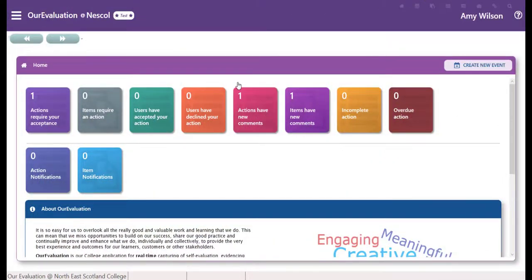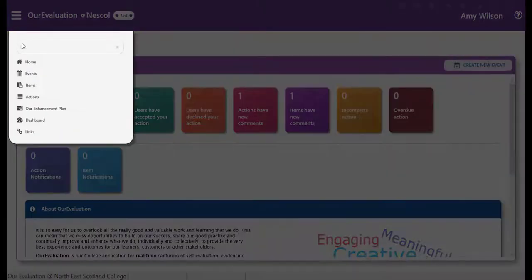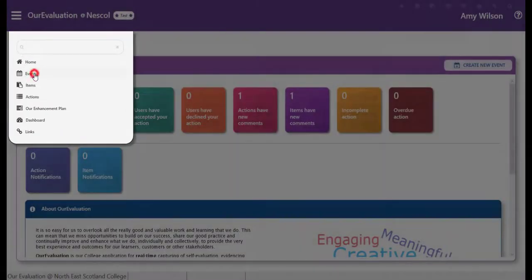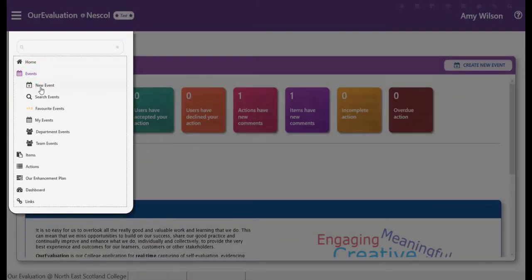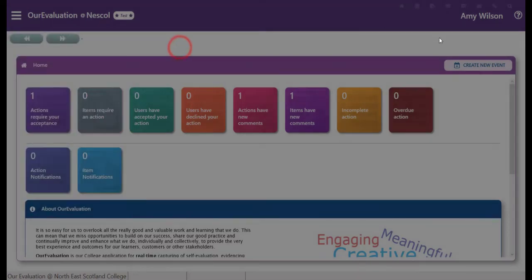Now we're going to use the system to create an event. We have a menu in the left-hand side which will allow us to create an event, or we can use the create new event button to start.